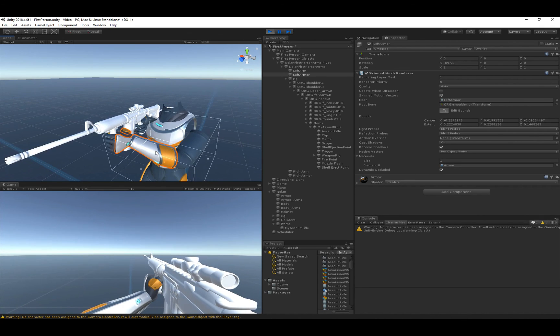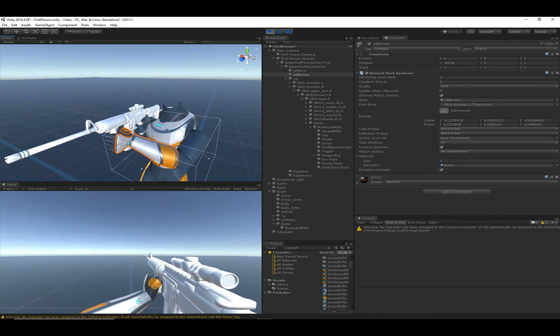That's a basic overview of how to equip any type of item. In future videos I'll get into the specifics of how to configure the assault rifle to actually shoot and reload.